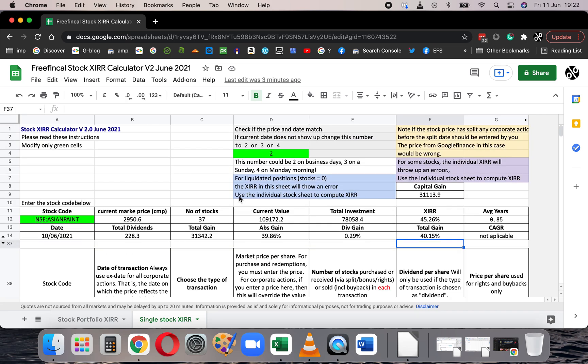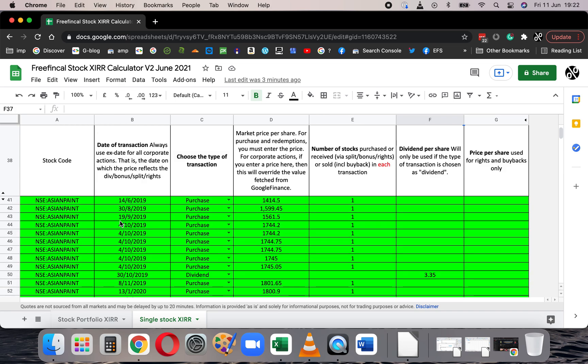The green cells are the inputs. The first is the stock code input, then the date adjustment, and then you enter the stock transactions. You need: the date of the transaction, the type of transaction, the market price, and the number of stocks. In the case of dividends, please always make sure to use the ex-date — that is the date on which the stock price resets after the dividend is declared. Don't put the dividend payment date, as that can be far from the ex-date and give you incorrect XIRR calculations. This is the convention used by SEBI and is internationally accepted.